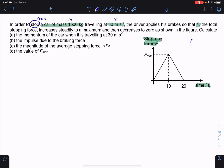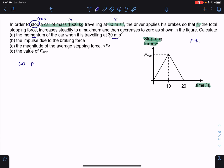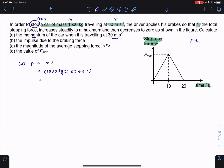In part A, you're asked to find the momentum of the car when it is initially traveling at 30 meters per second. This is quite straightforward — this is the initial momentum of the car. We know that momentum is the product of m times velocity, which gives 1005 kg multiplied by 30 meters per second, and that works out to be 4.5 times 10 to the power of 4 kg·m/s. That's the answer for part A.